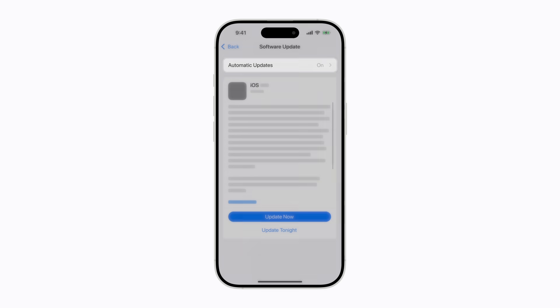If you have automatic updates enabled, when a new version of iOS is available, your iPhone downloads and installs it overnight while connected to Wi-Fi. Or you can install updates manually.